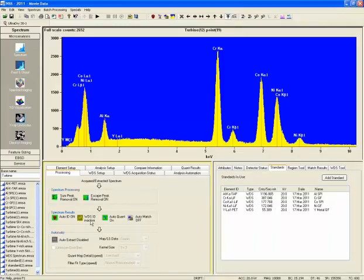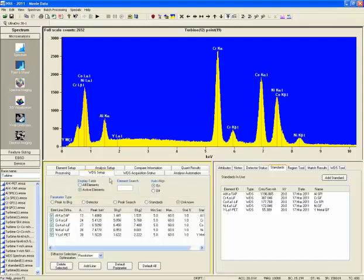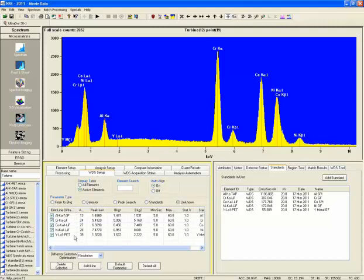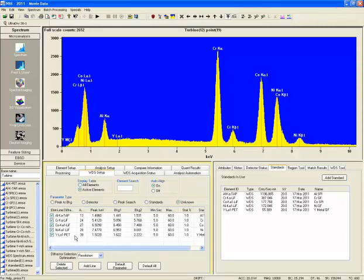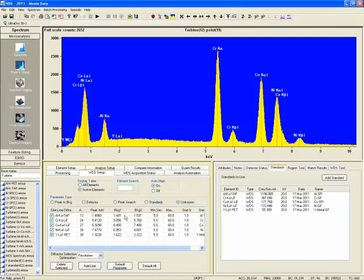The next thing we would like to do is go to the WDS setup and select the elements that are necessary for quantification. It is possible to set these elements from the periodic table, but we can also select them from this large table to make sure that the system will analyze these elements with the WDS.